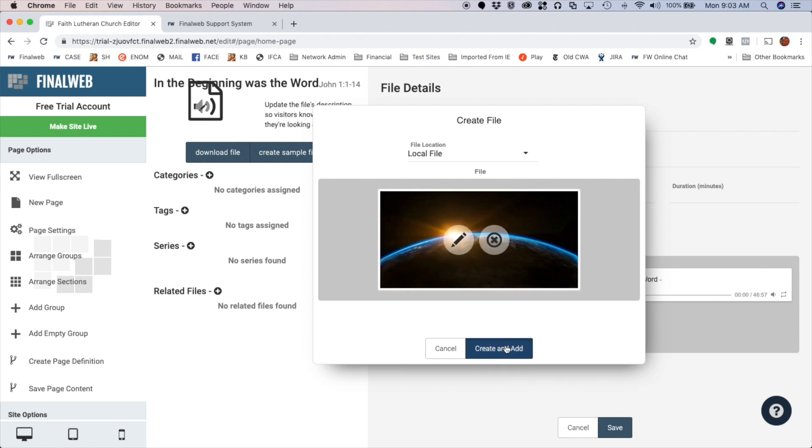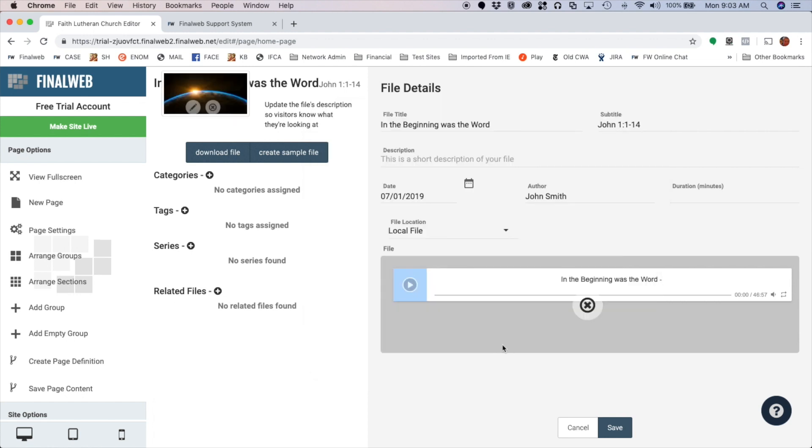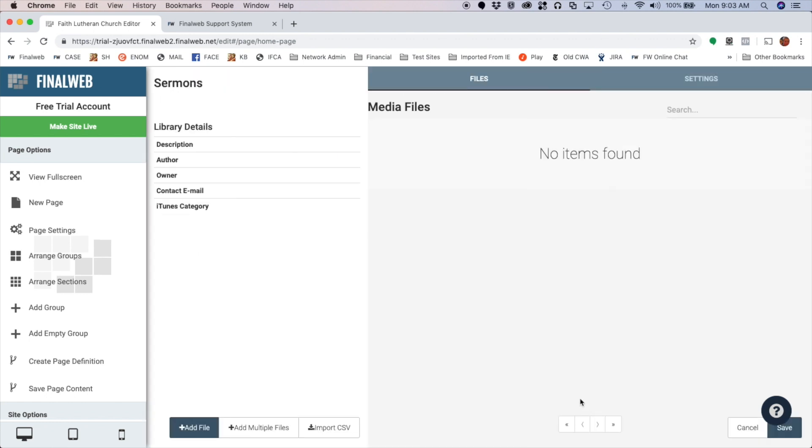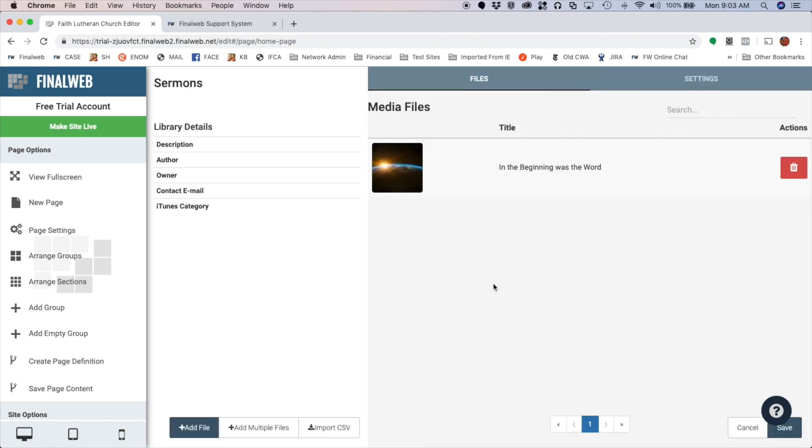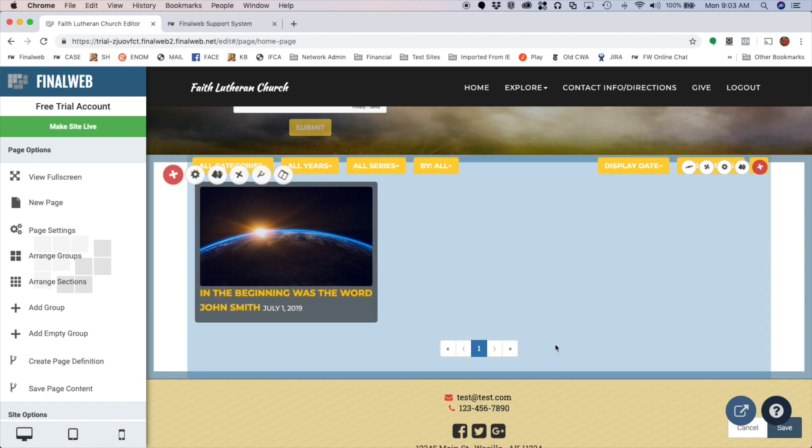Now I'm going to go ahead and click Save and my file is now added to the library. Click Save one more time so we can see what it looks like on the actual page.